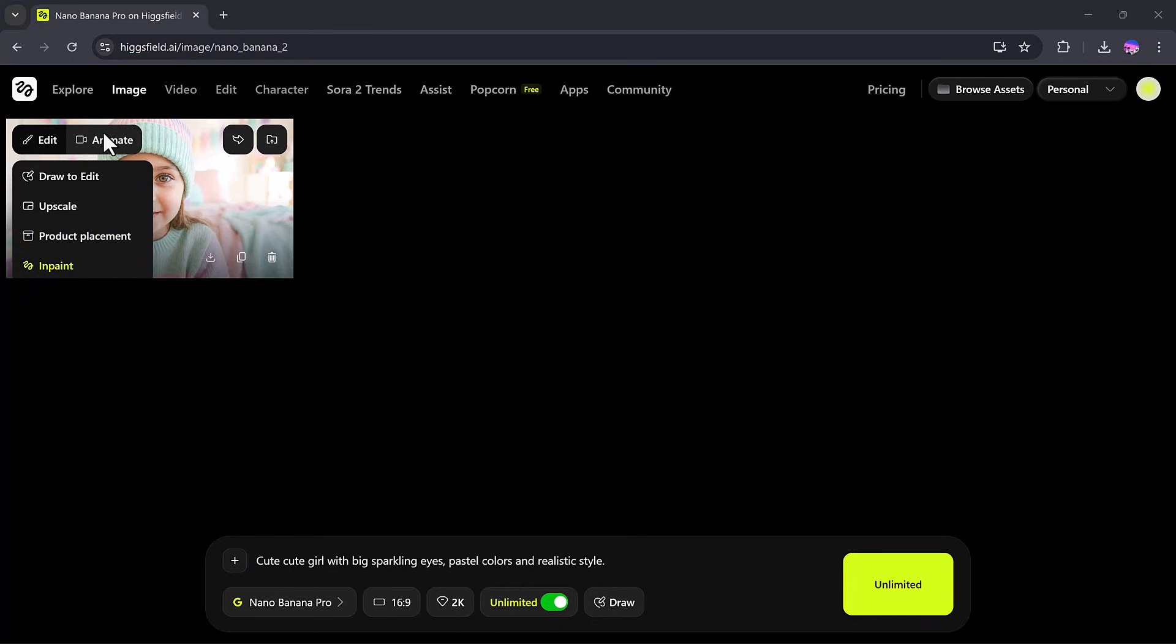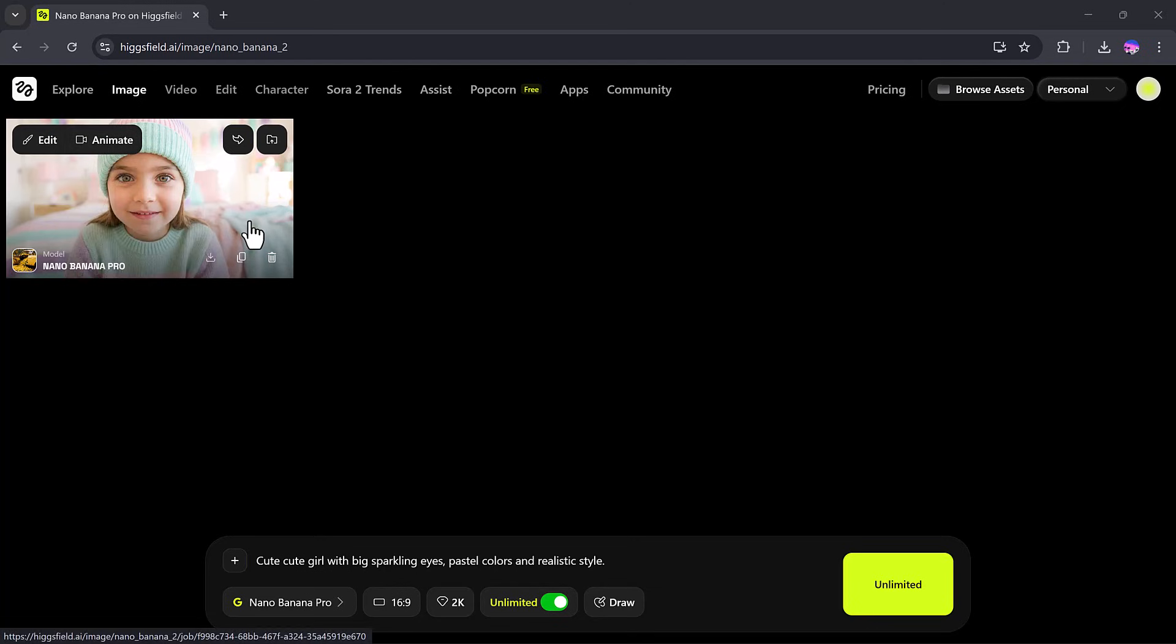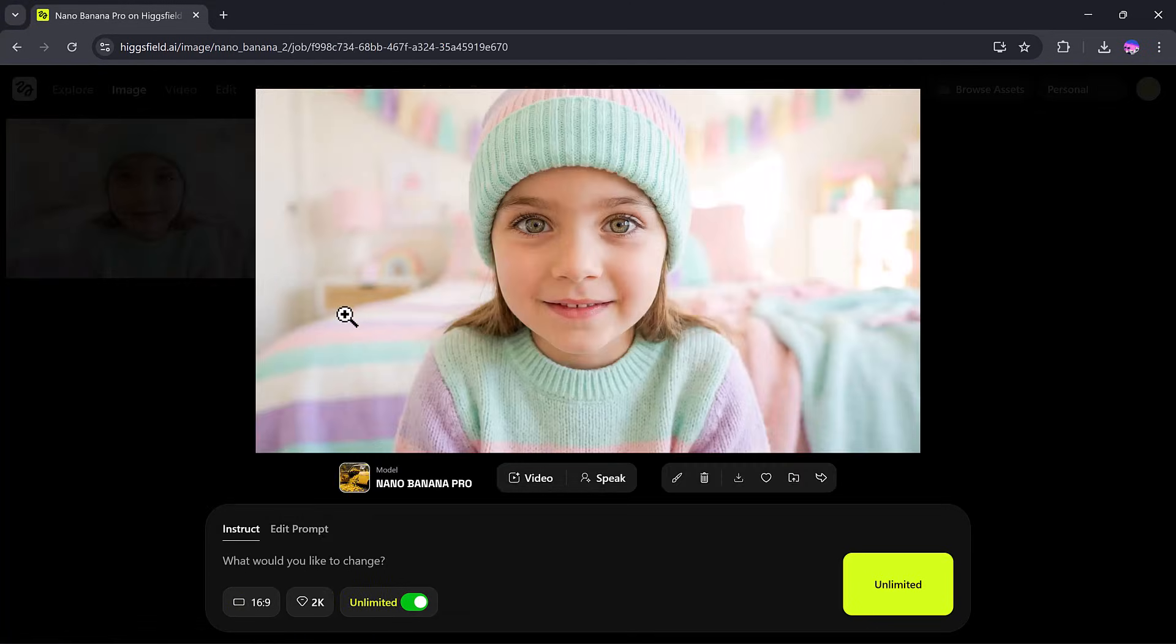In the Animate tab, you can convert your images into videos, add speech, generate OGC videos, and more.